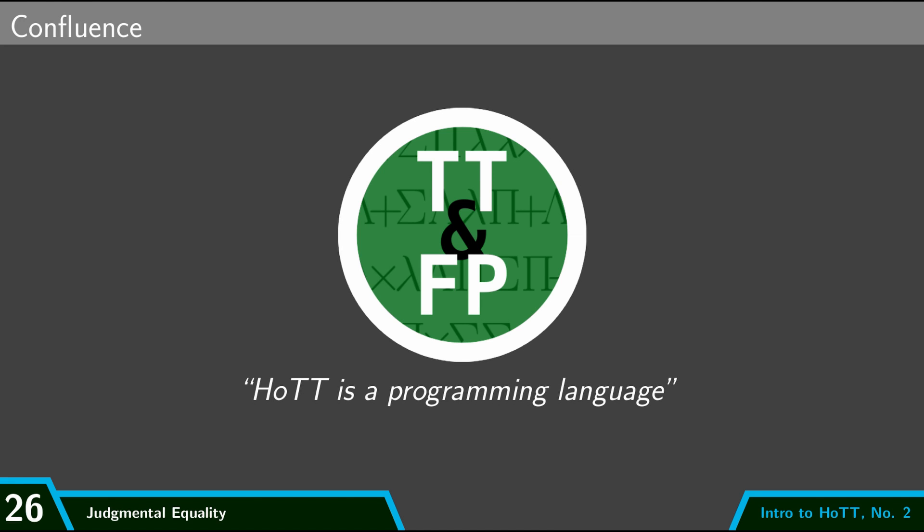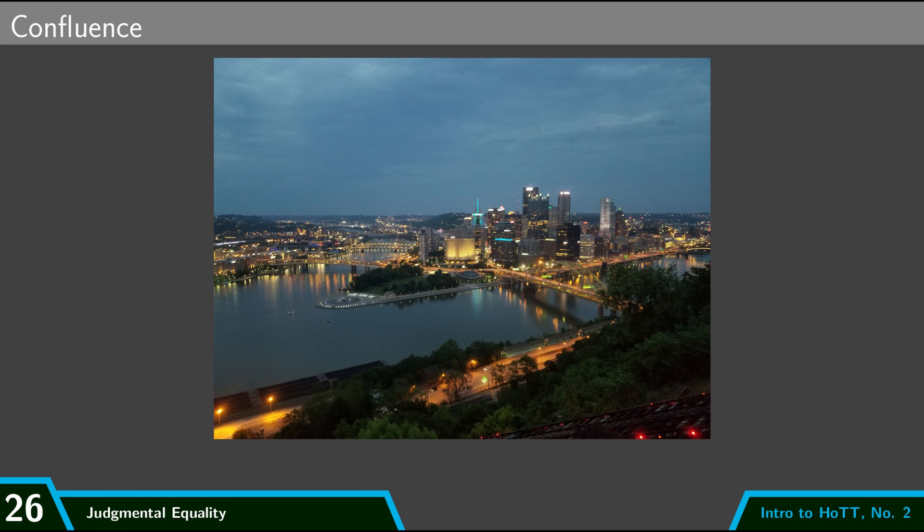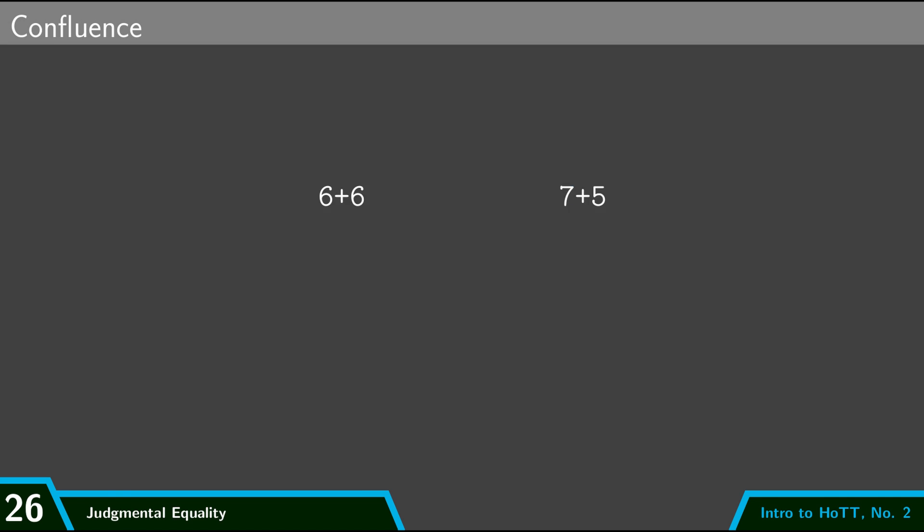So to kind of understand a little bit better what this is, let's move over to our programming interpretation of HoTT and let's talk about the idea of confluence. Consider these two terms: six plus six and seven plus five. These are both terms of type natural numbers and these are going to be judgmentally equal. But what does that mean? Remember the programming interpretation which says that terms are expressions in a typed programming language. If we type six plus six or seven plus five into our programming language, then what it's going to do is it's going to try to compute those down to some single number. And so what six plus six and seven plus five have in common is that they both compute to the same number twelve.